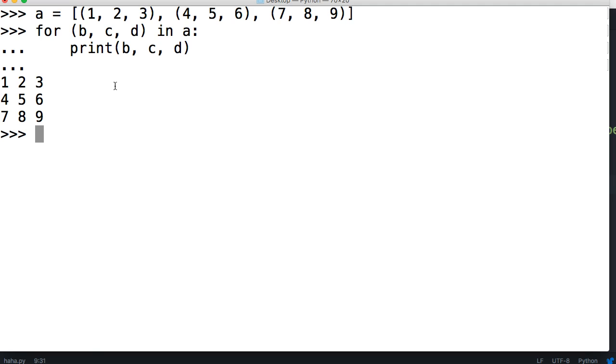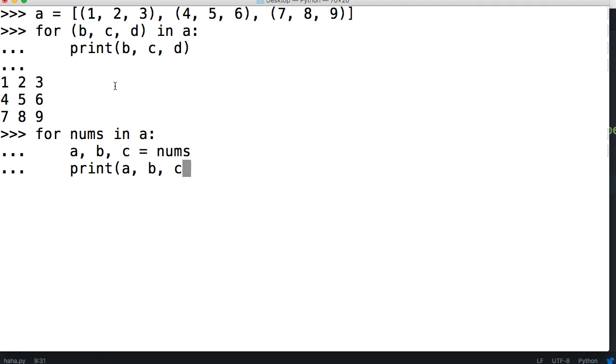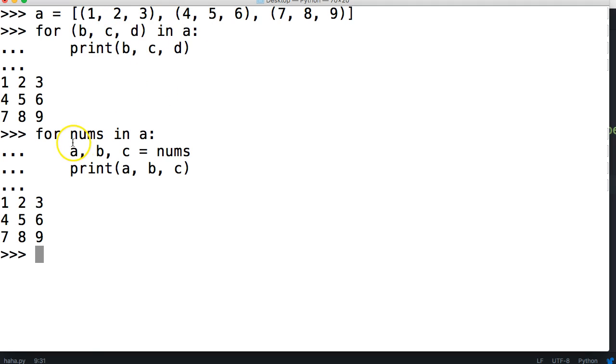We could also write it like this. For nums in A, tab in, we could do A, B, C is equal to nums, so it's assigned. And then we could print A, B, and C. Hit return, same thing. So you can do it either way. This way is probably easier since you don't have to write as much. And as you guys know, I'm pretty lazy.